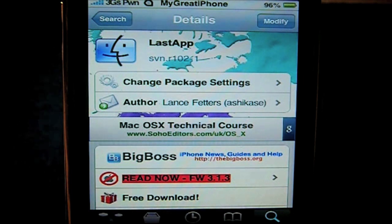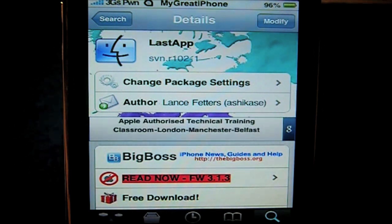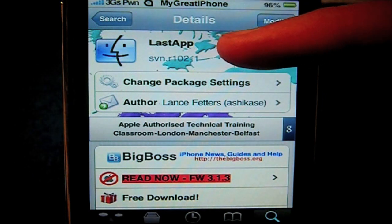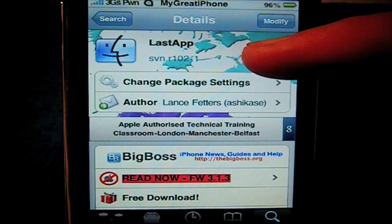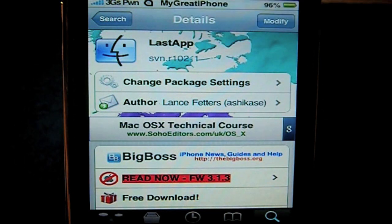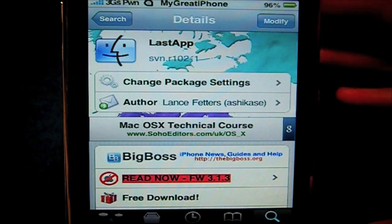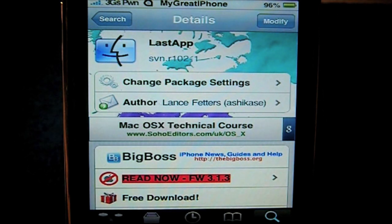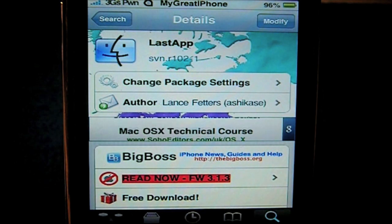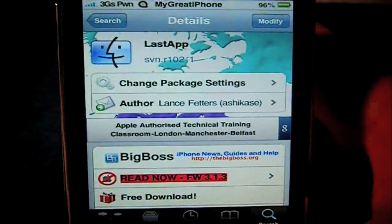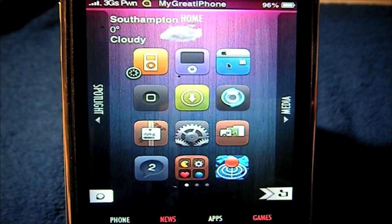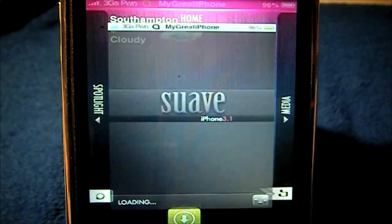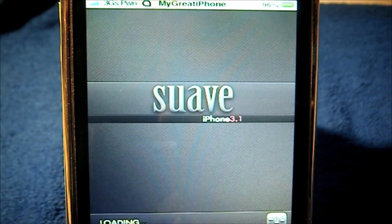It allows you to access your last application very easily without any hassle. After you've installed it — Last App, top right corner, install, top right corner, confirm — once you've done that, you can either install Backgrounder if you don't have another multitasking application, and that way you can run it with Backgrounder, or you can simply exit and go to your settings tab.